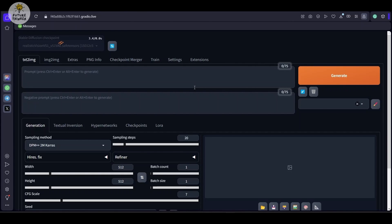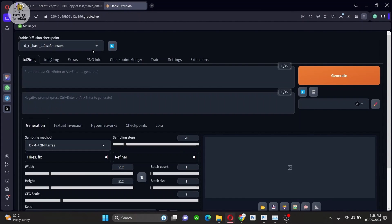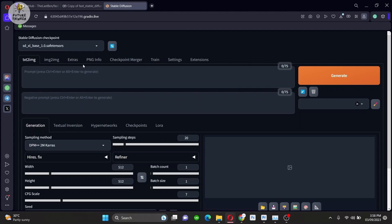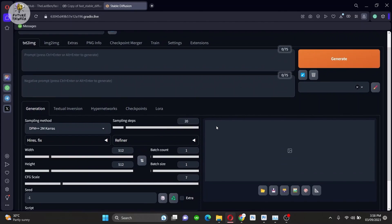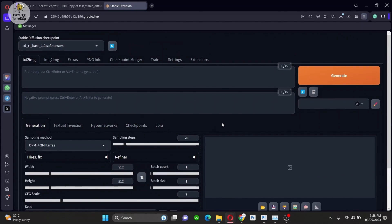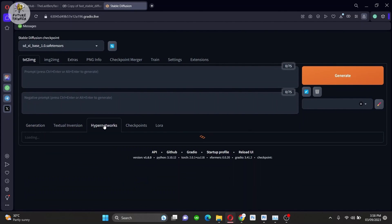So here is your web UI with some changes here. As you can see, our model for SDXL is loaded here. I also installed another model, realistic version. Below you can see some changes here. Now there are tabs you can see and the LoRa tab also.